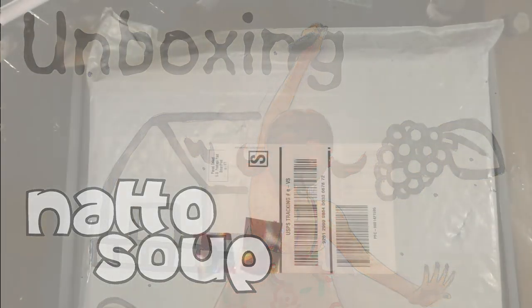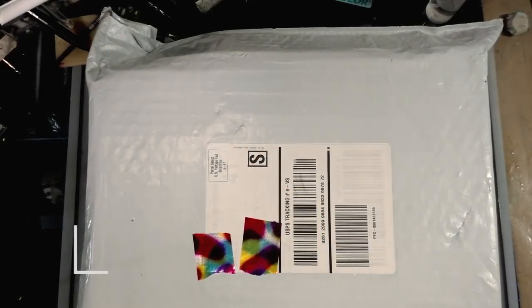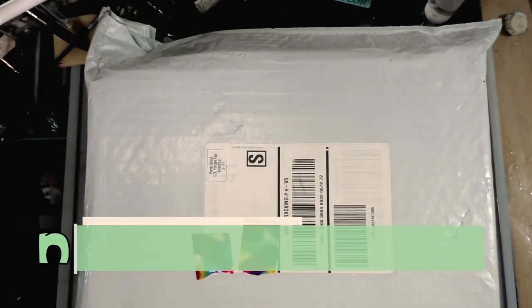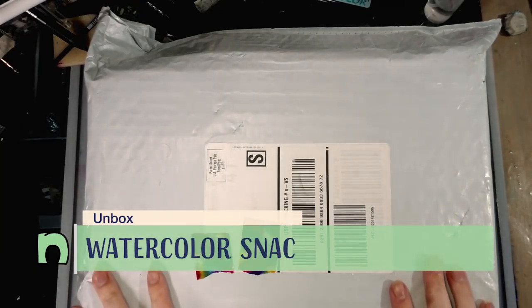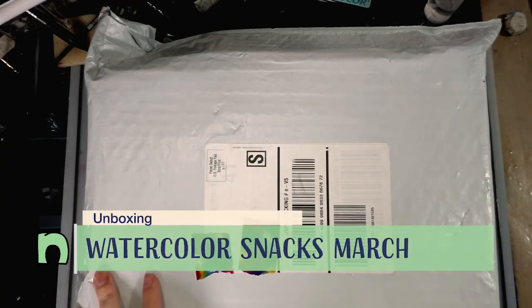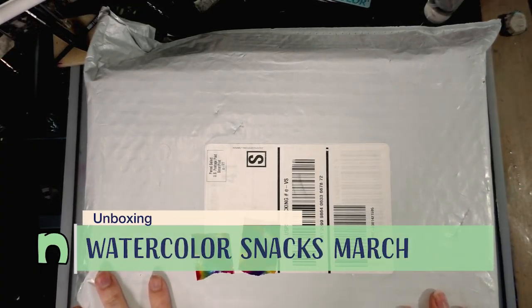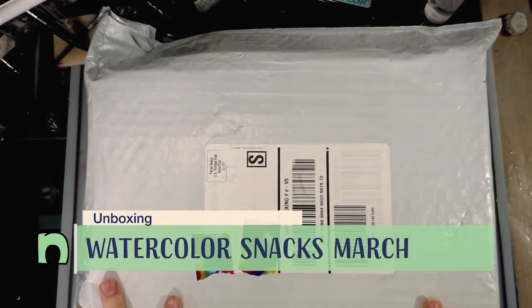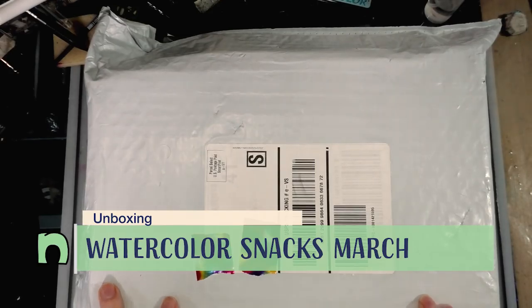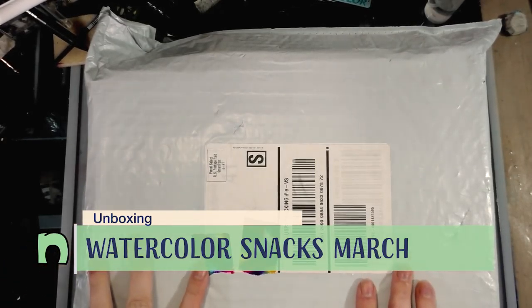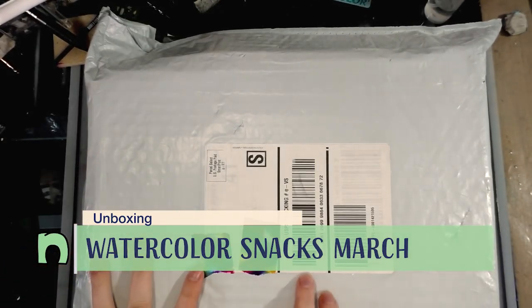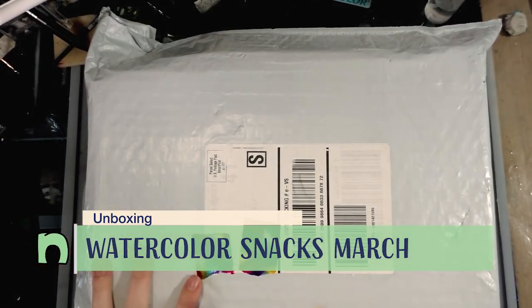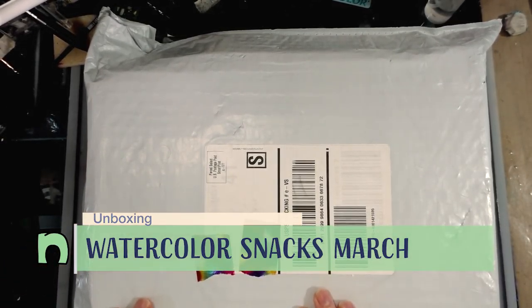Oh hey art nerds, I didn't see you there. So this package came in the mail today, March 29th, and it is from ArtSnacks. I have an idea of what it is because I've been emailing them.